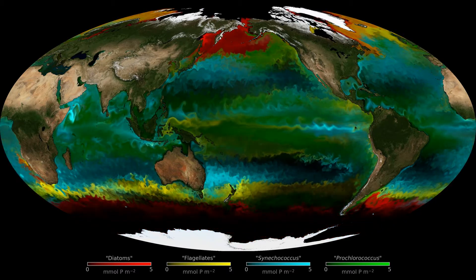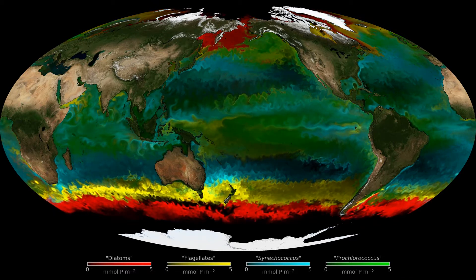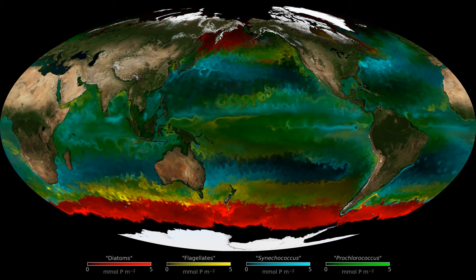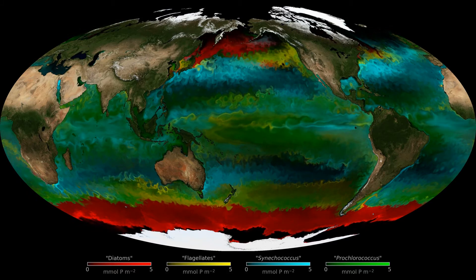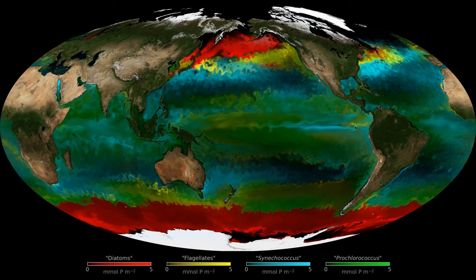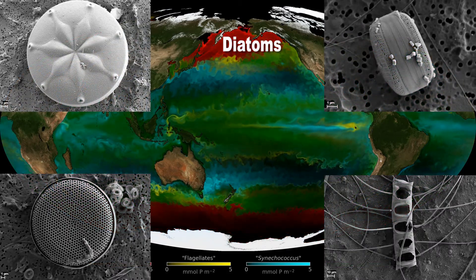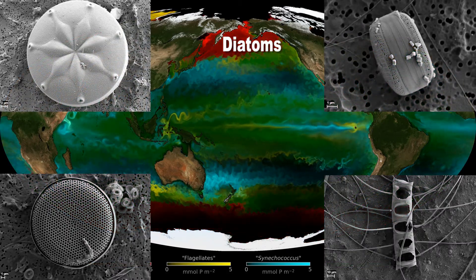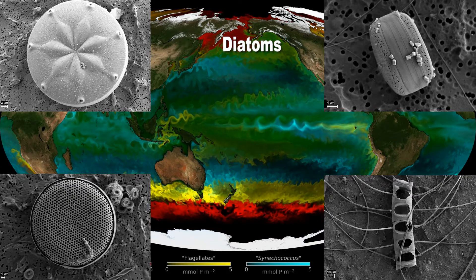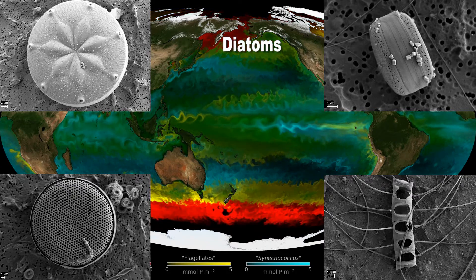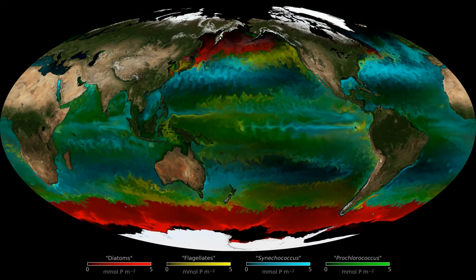Two main groups of larger phytoplankton types are modelled here in red and yellow. These thrive where nutrients are plentiful. These are images of diatoms seen through a very strong microscope. They are extraordinarily beautiful and have shells made of glass. They dominate in the red areas of the map.